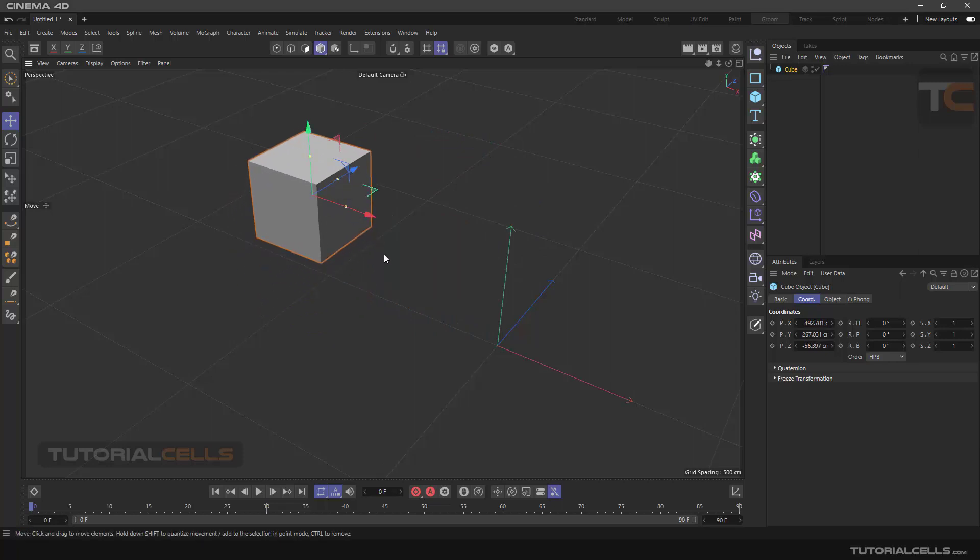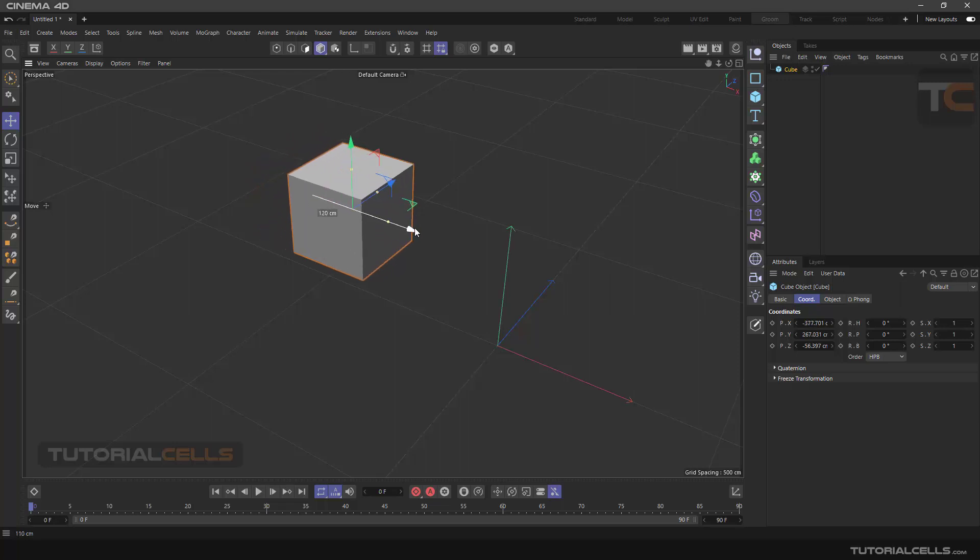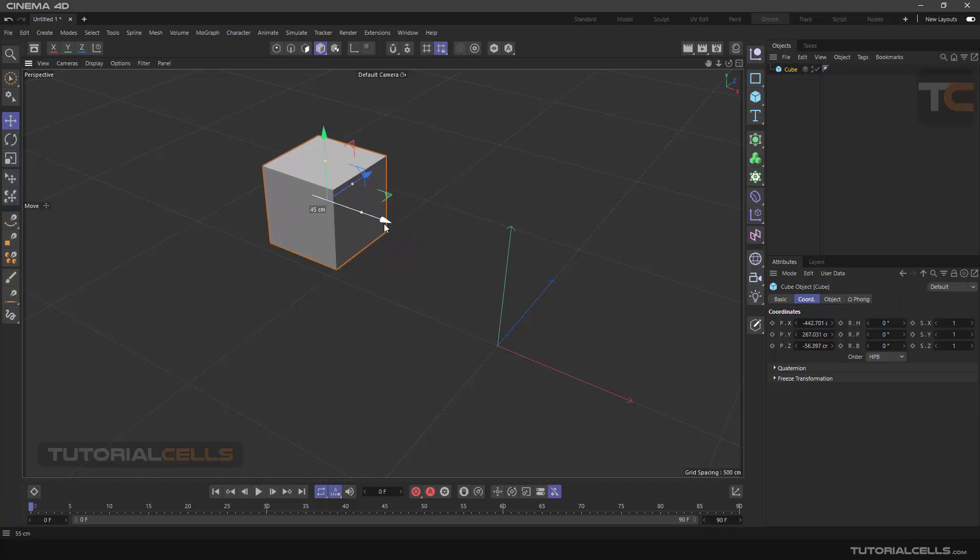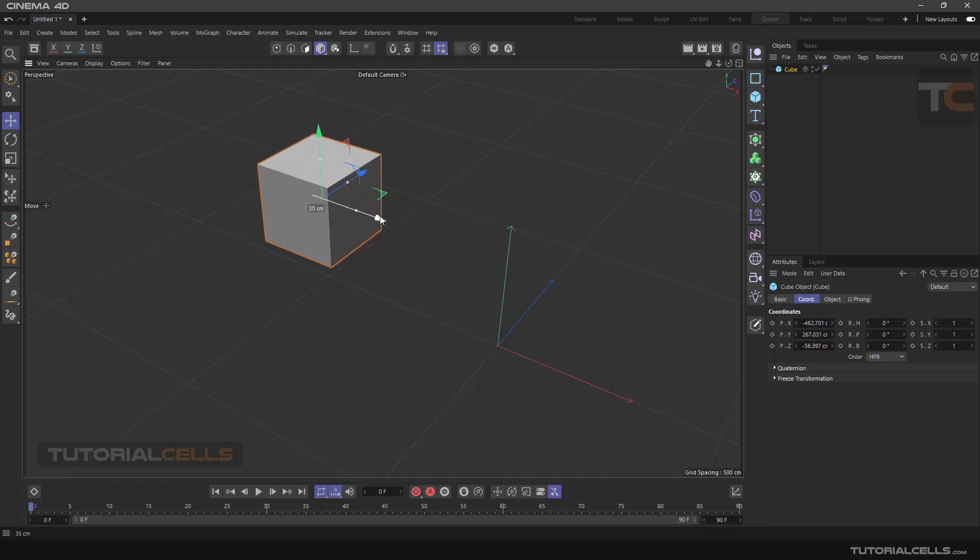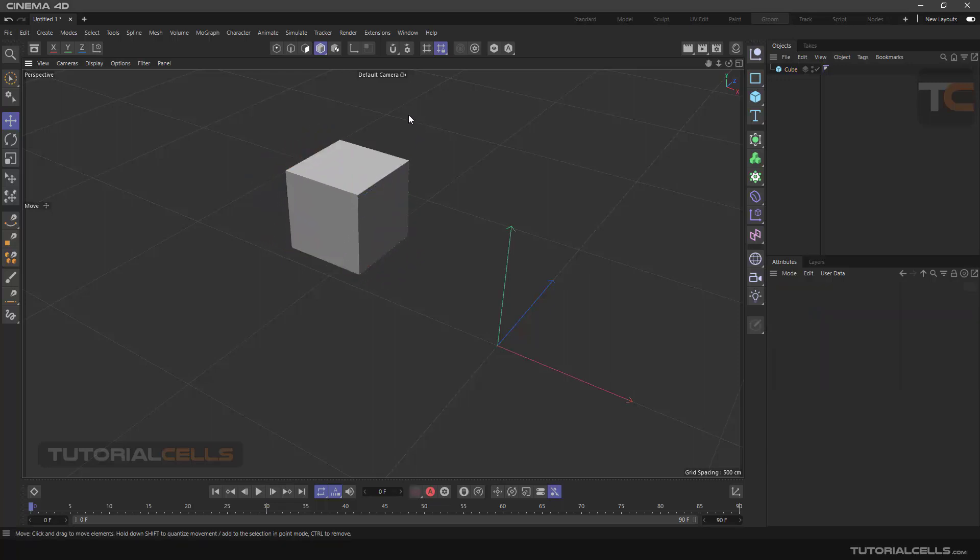But if you click first and select the axis of movement, and then hold the Shift key, the command called Quantize is executed. This moves in a regular manner instead of small numbers—this is a stepped manner.